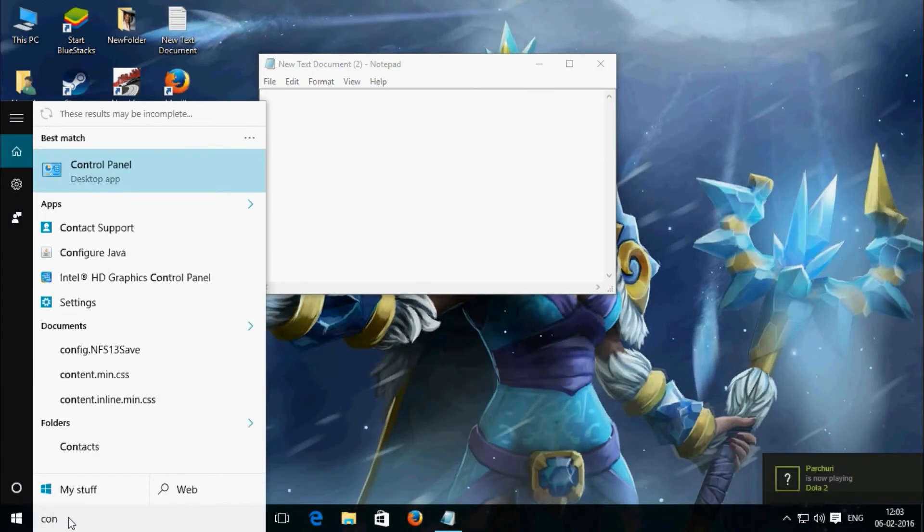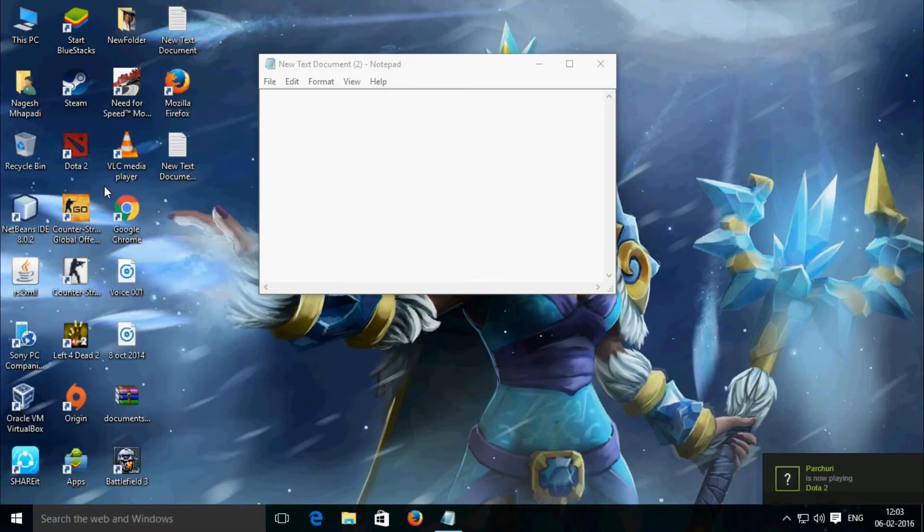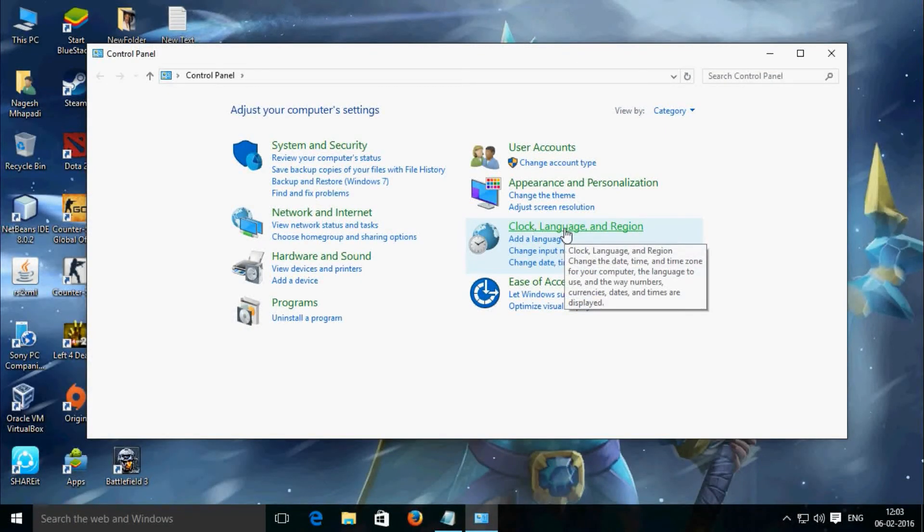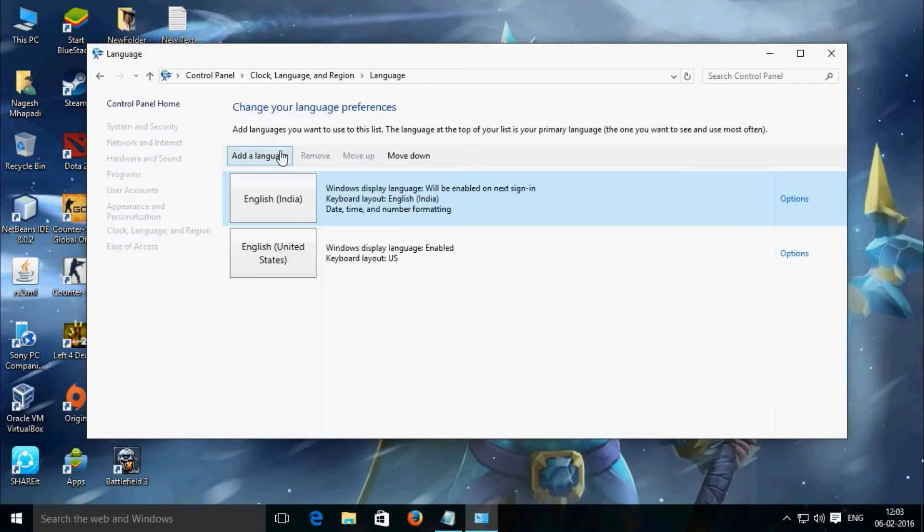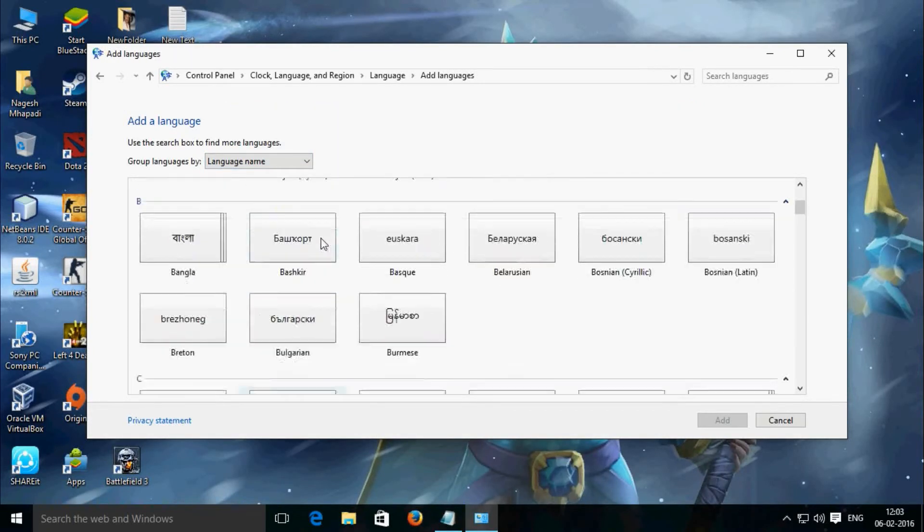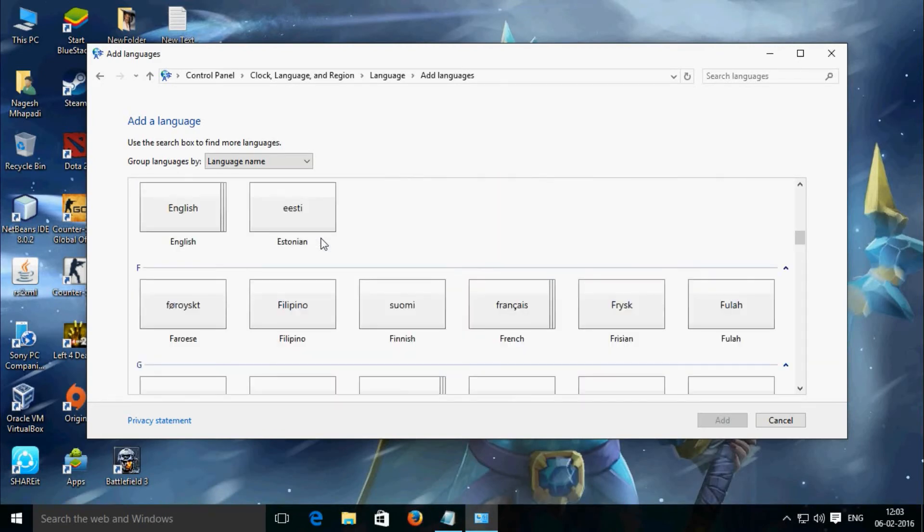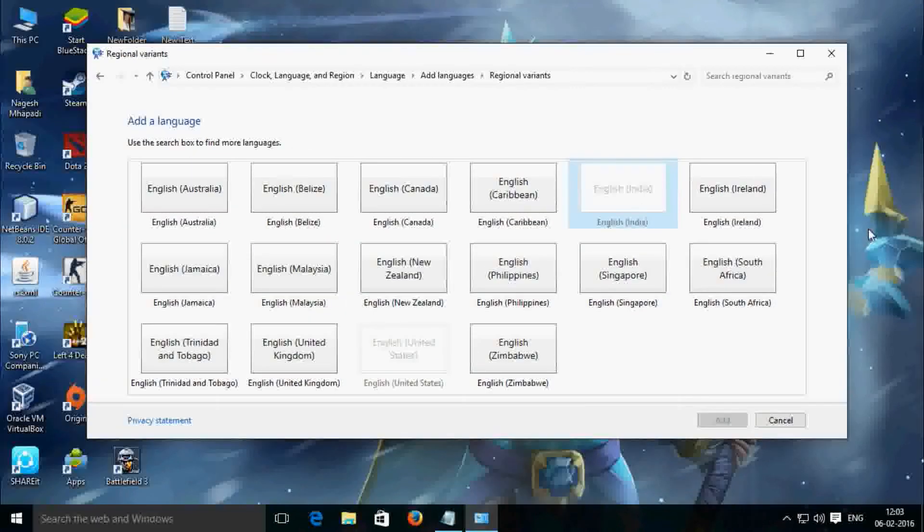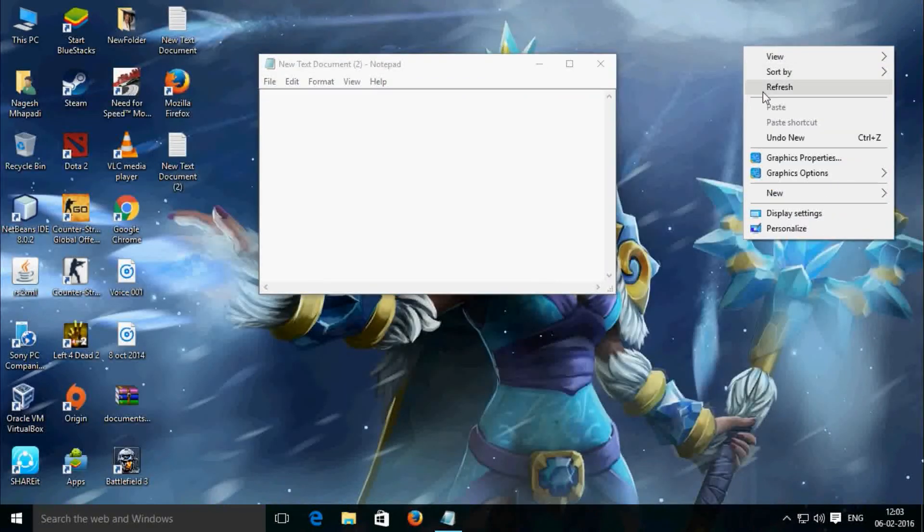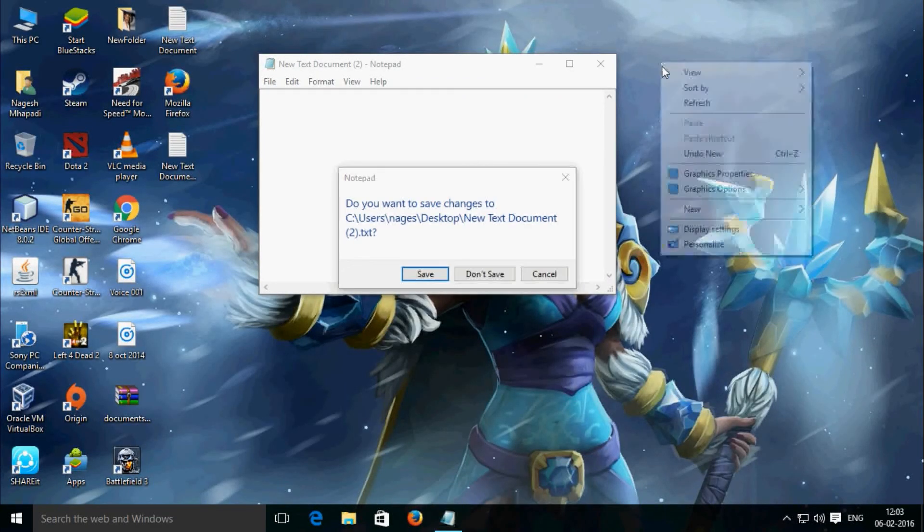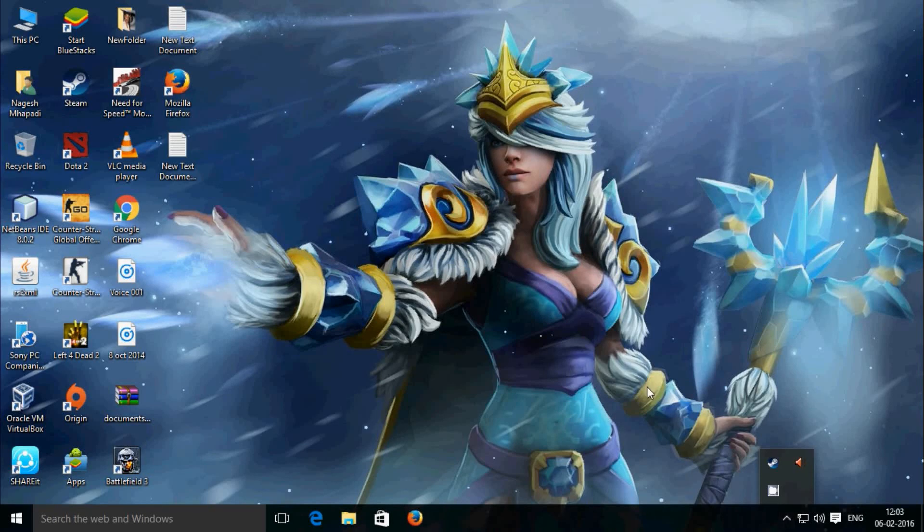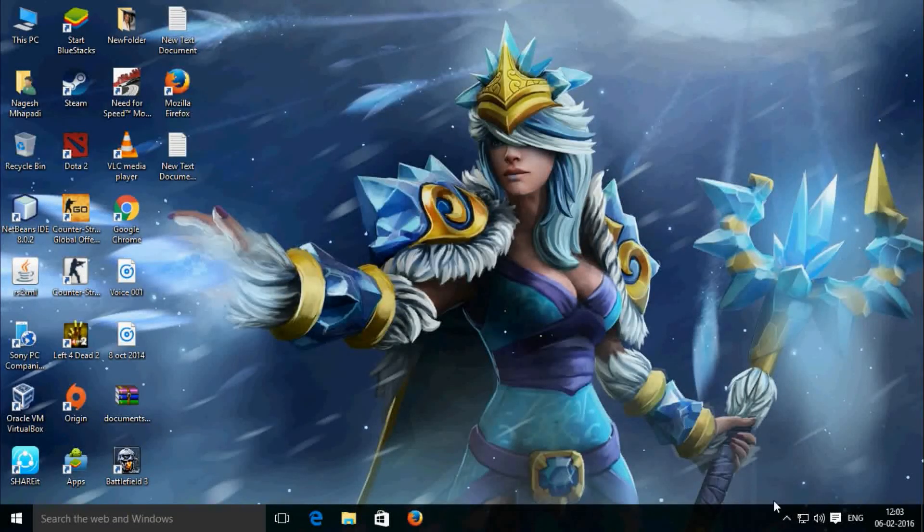Add language for English for the Indian region, English India. That's it, just select that after installing and done. Thank you for watching the video, have a good day.